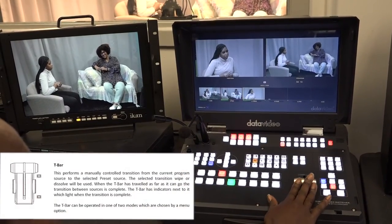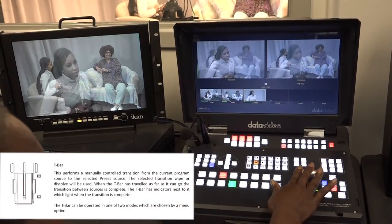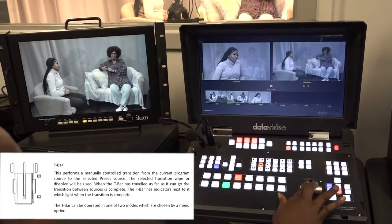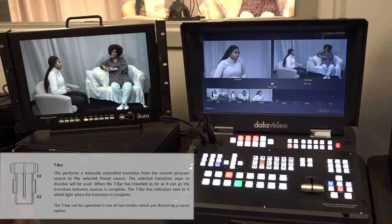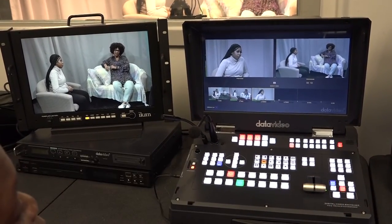This is the T-bar. This controls which camera or image you want to take for airing.